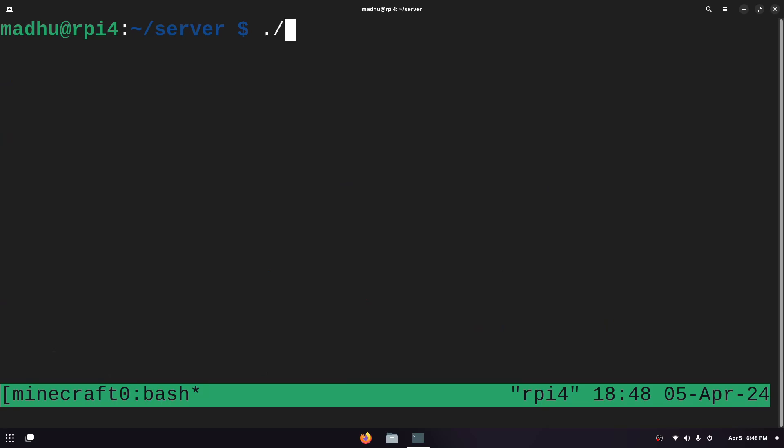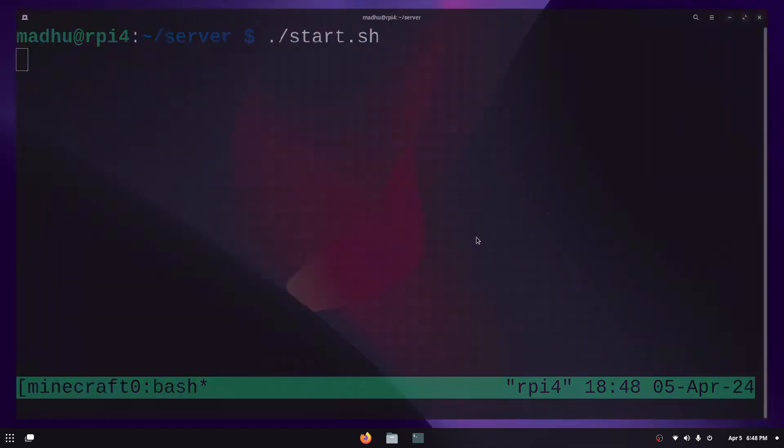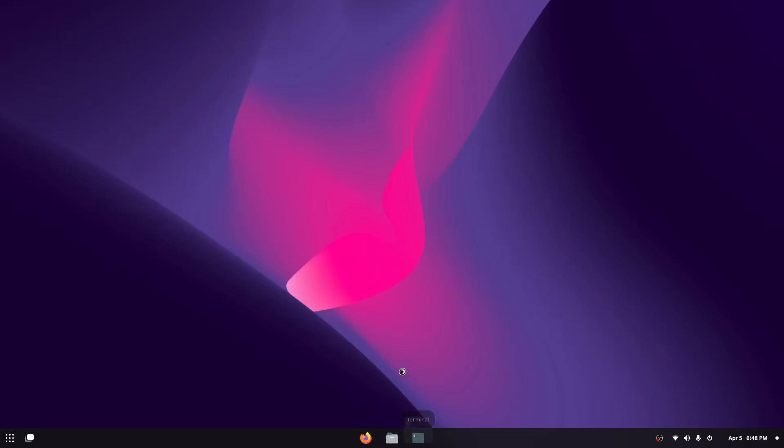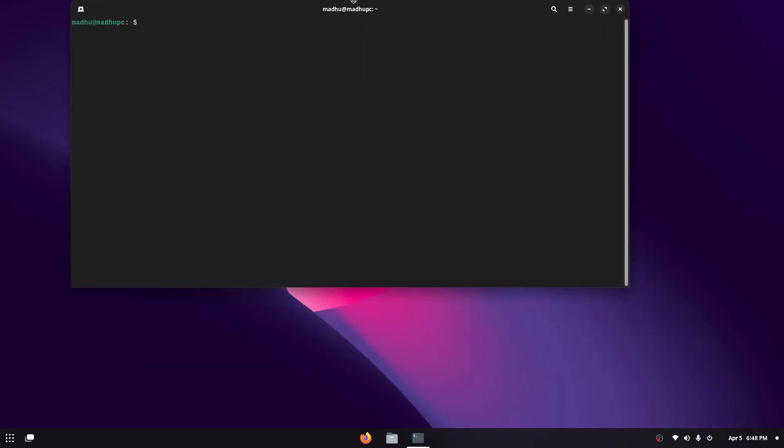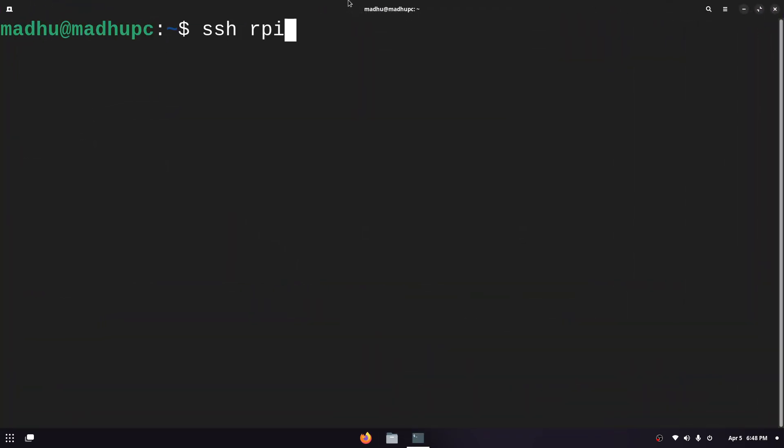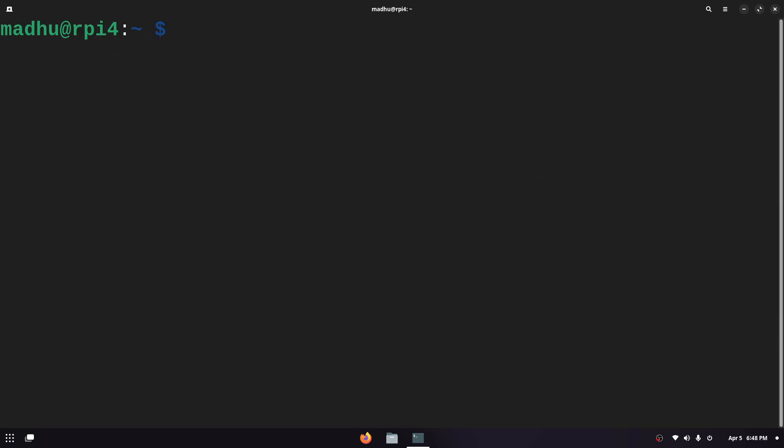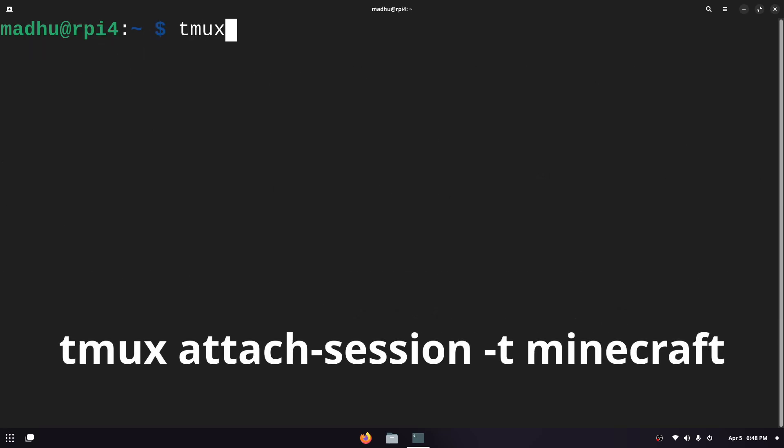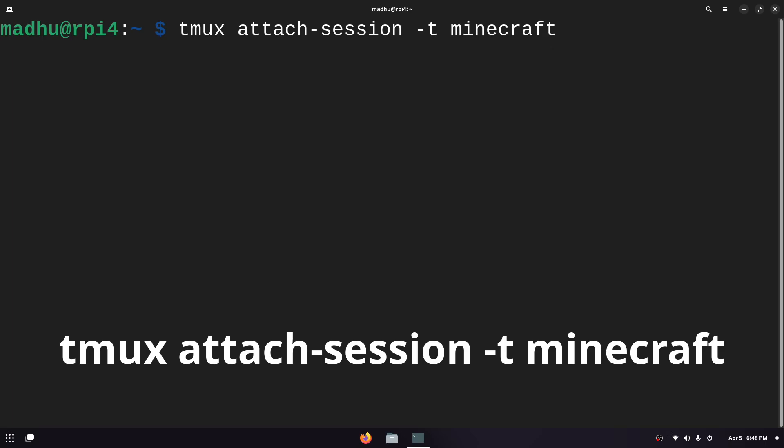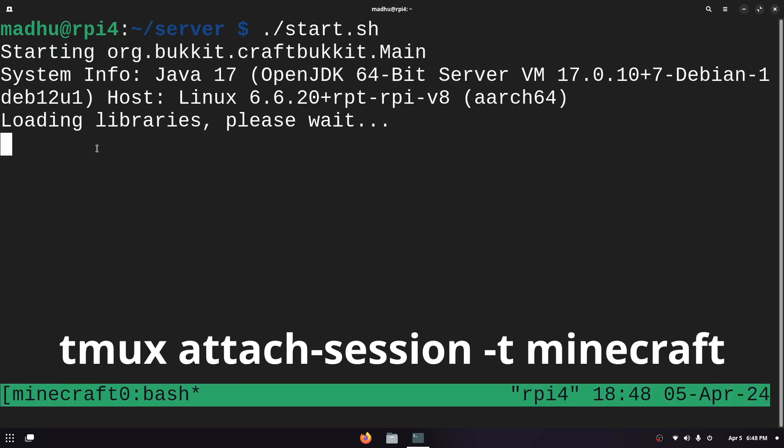I'll type dot slash and then start.sh and then the server will start up and even if I kill this terminal and then open it back up again I'll still be able to access the Minecraft console. And to do that we type tmux attach-session and then -t and then the same name we gave. And now you see it didn't kill the session.